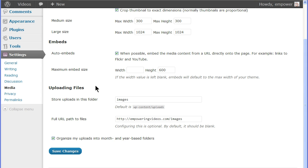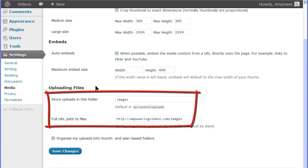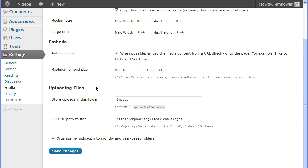The full URL path to files is used if you change the above line to another relative path other than the default. If you change the line above, then enter the full path to the new upload directory.